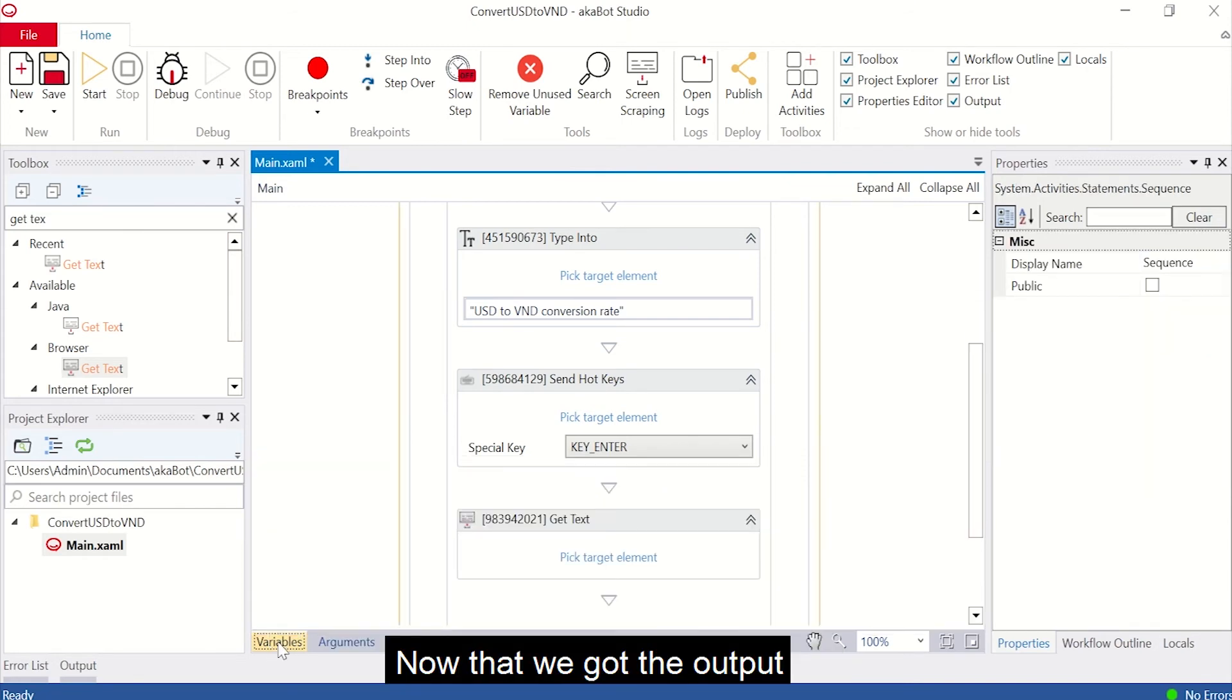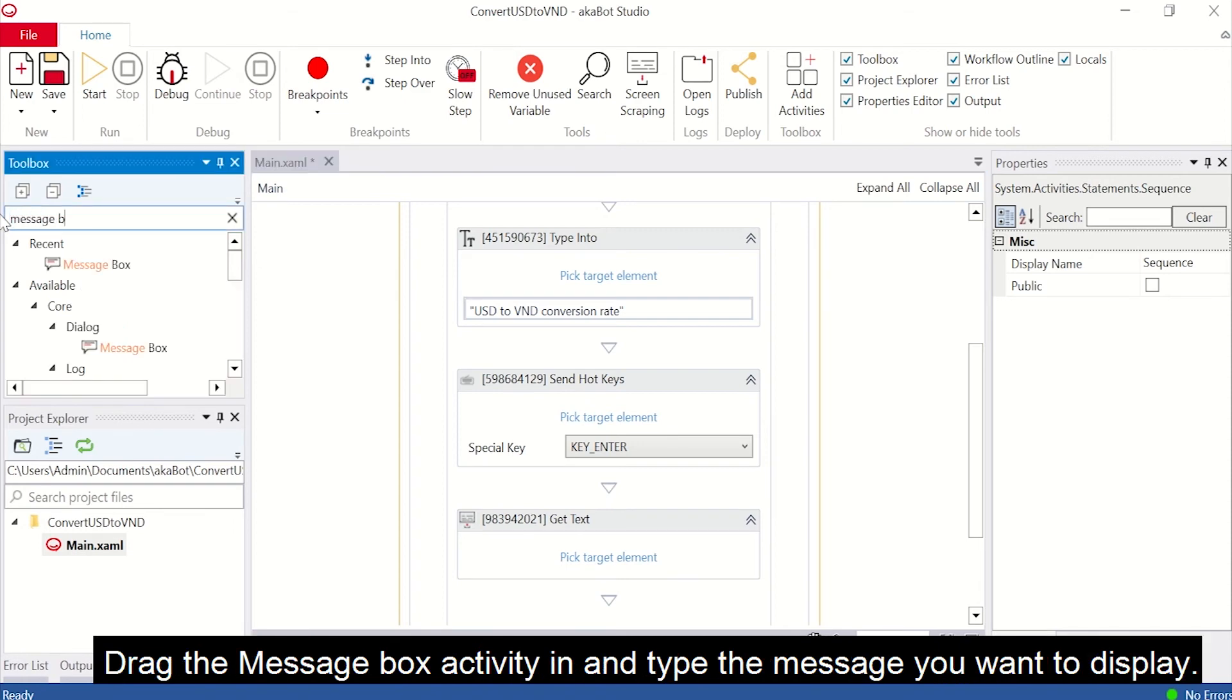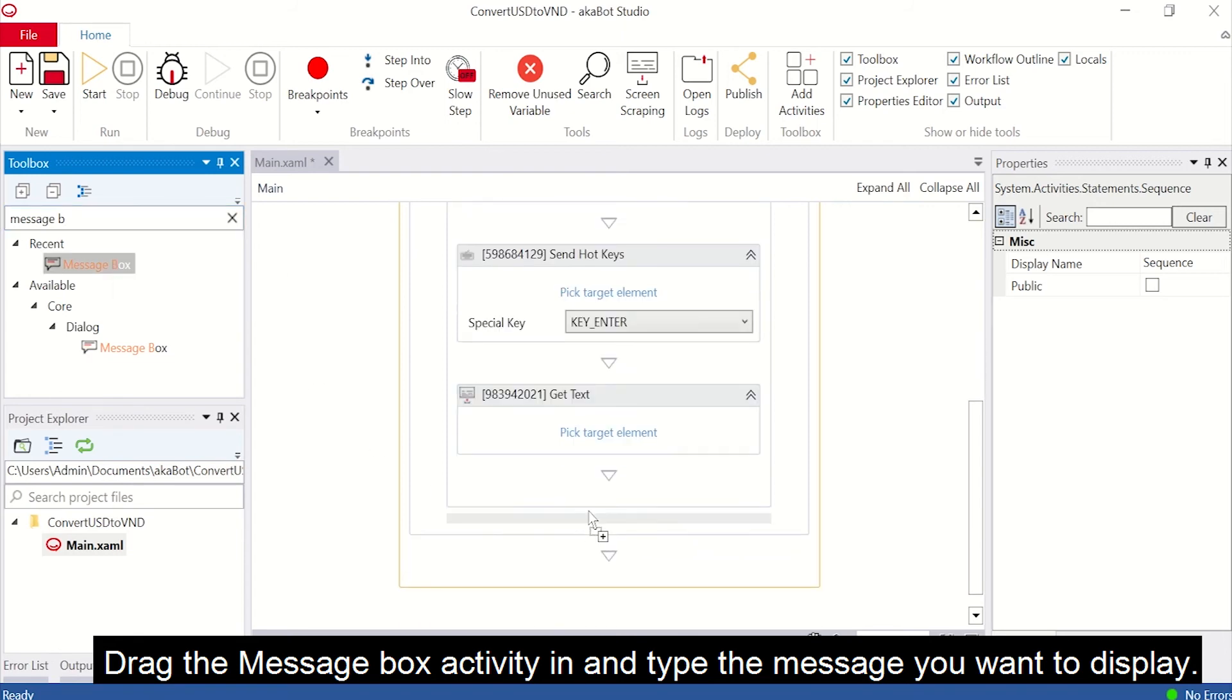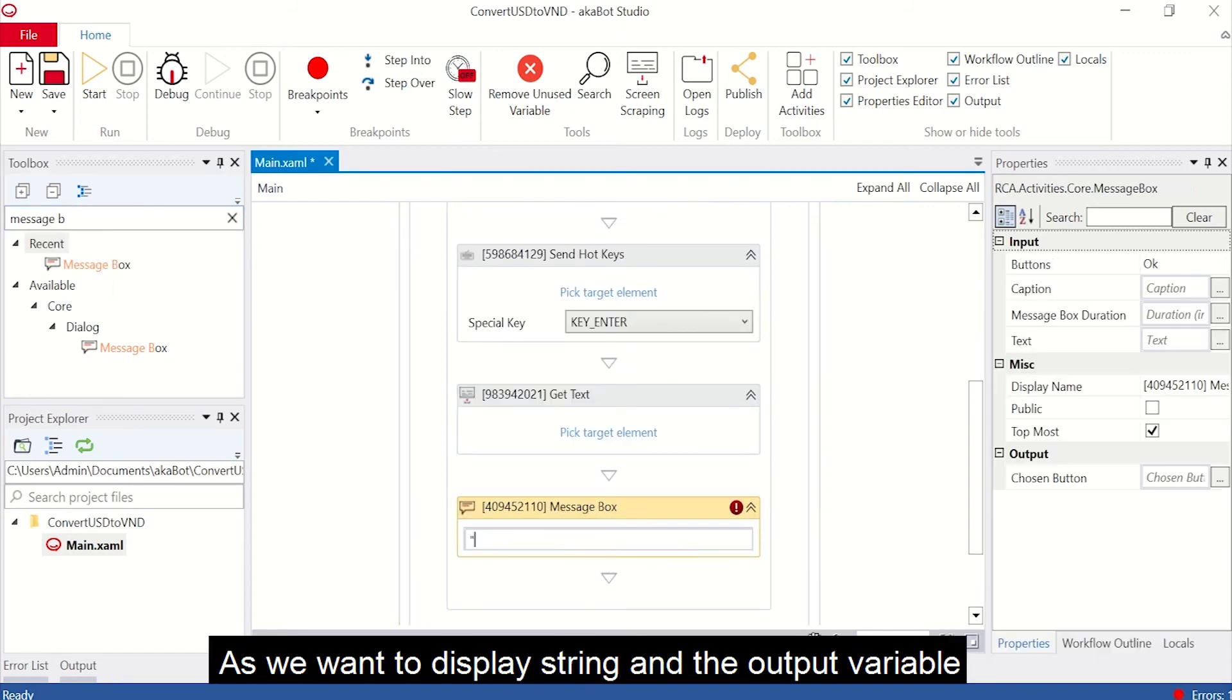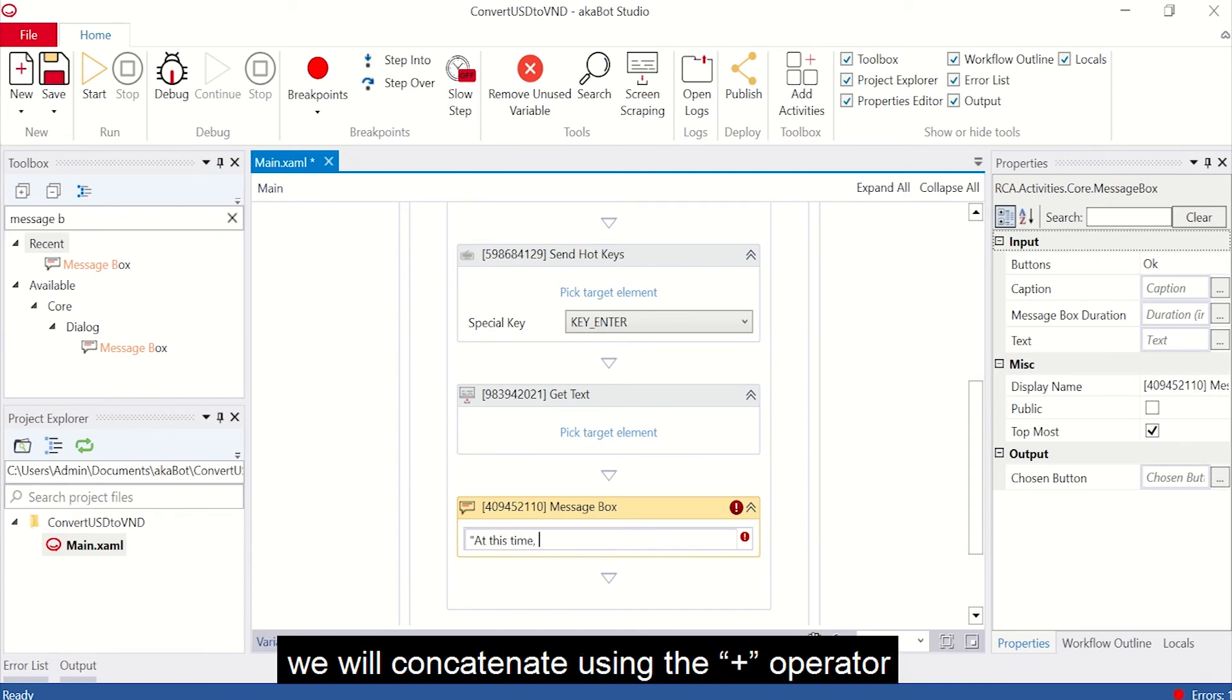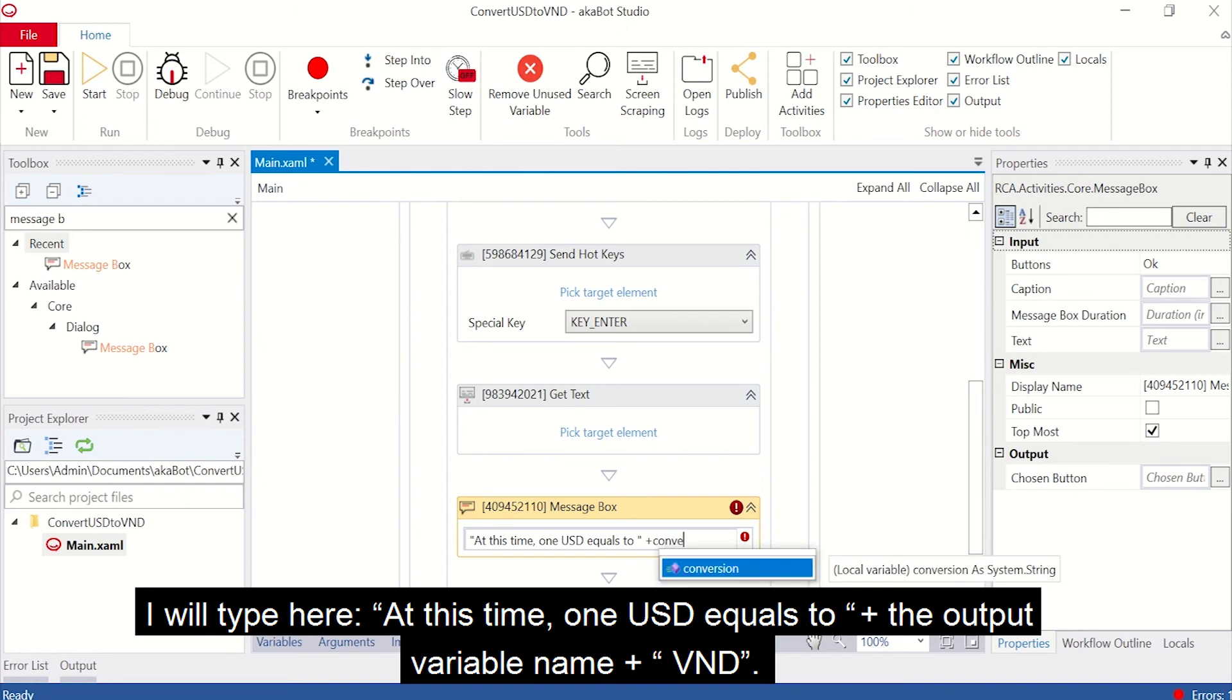Now that we got the output, all we need to do is creating a message box that will display the result. Drag the message box activity in and tap the message you want to display. As we want to display string and the output variable, we will concatenate using the plus operator. I will type here, at this time, 1 USD equals to, plus the output variable name, plus VND.